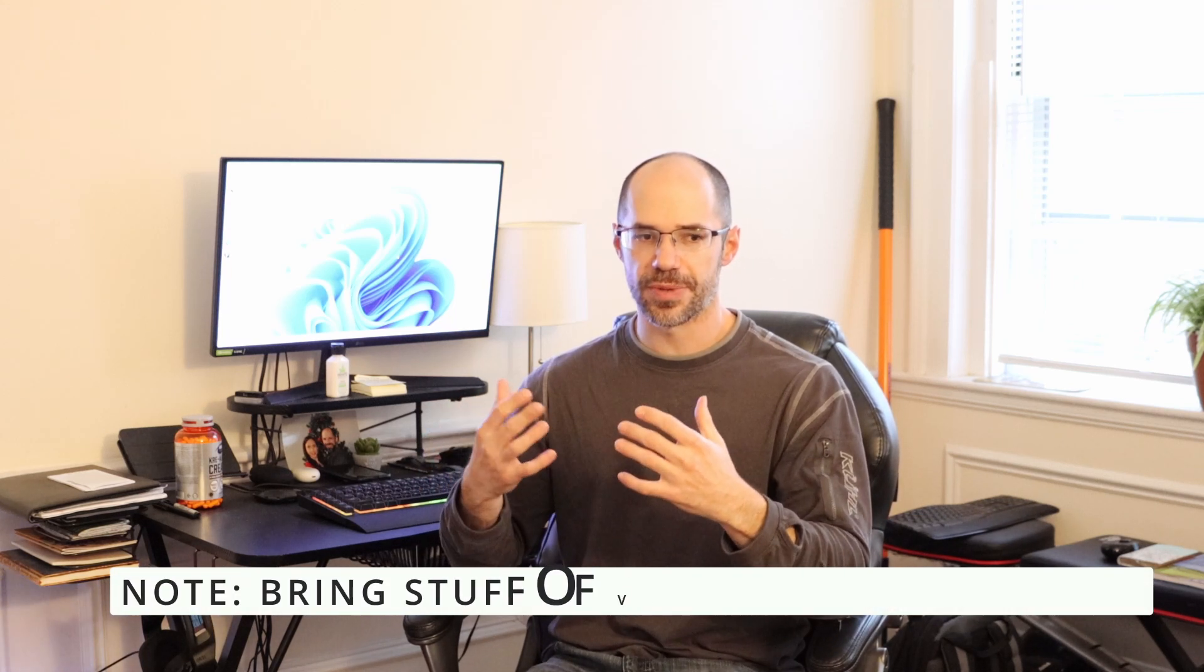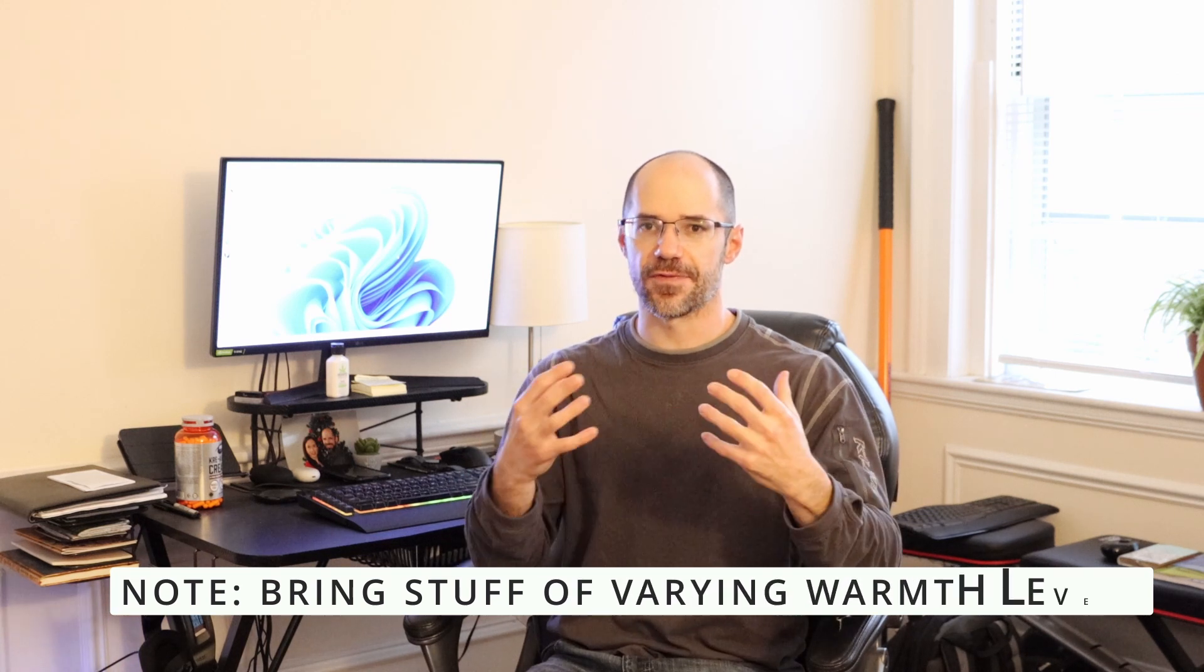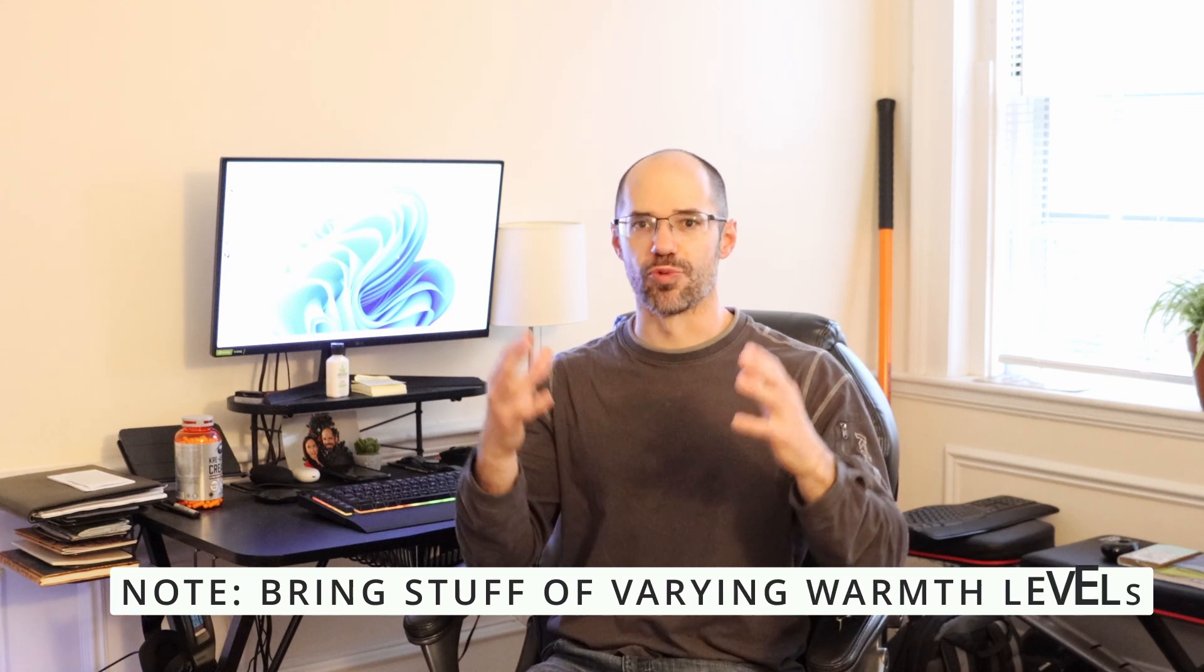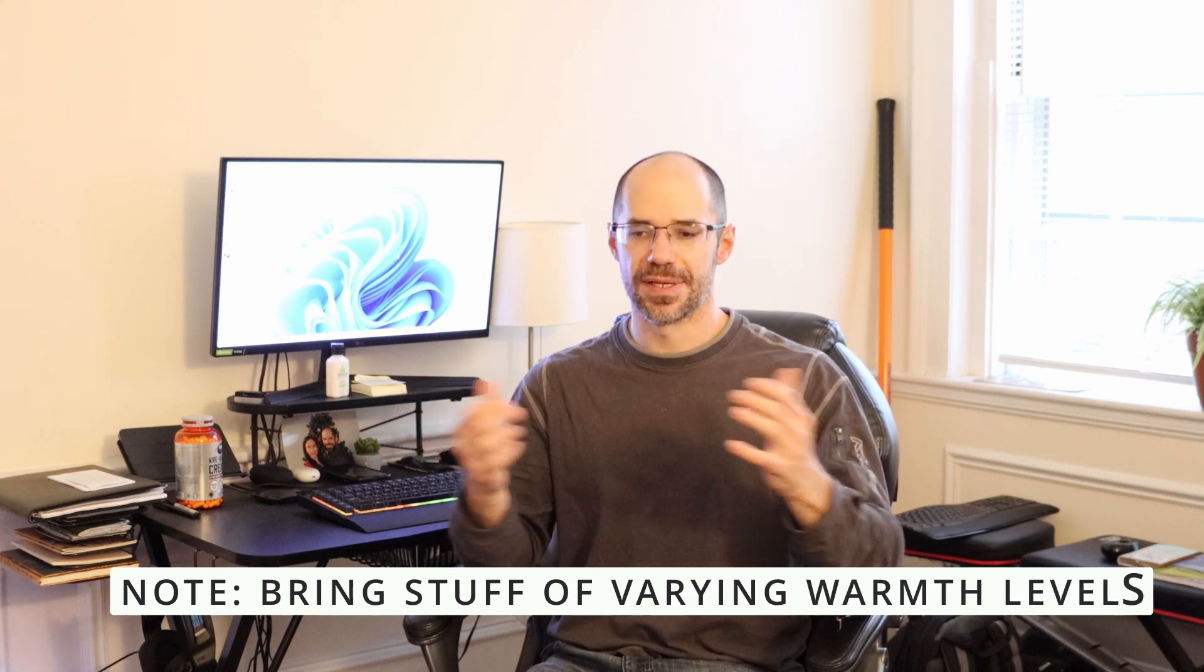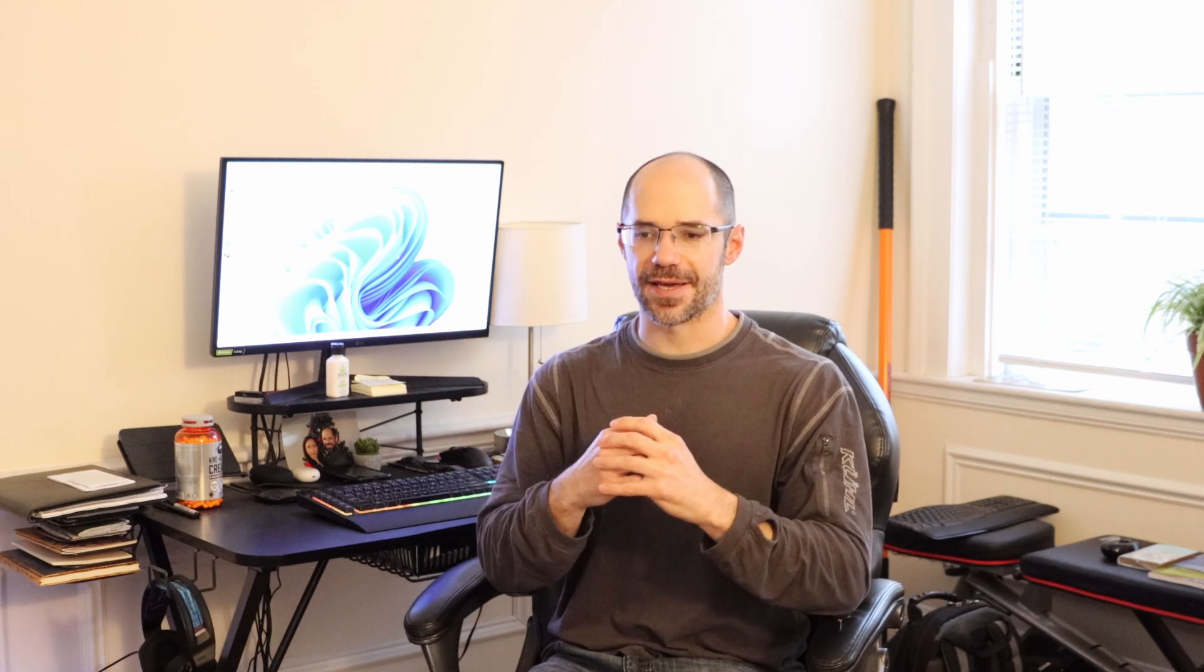Another key thing when I say about bringing extra stuff is make sure you bring extra stuff of different warmth levels. So for instance the gloves I have, I kind of have a lighter pair of gloves that I brought and then a heavier pair of gloves that I brought. That way you can experiment on which ones you need.